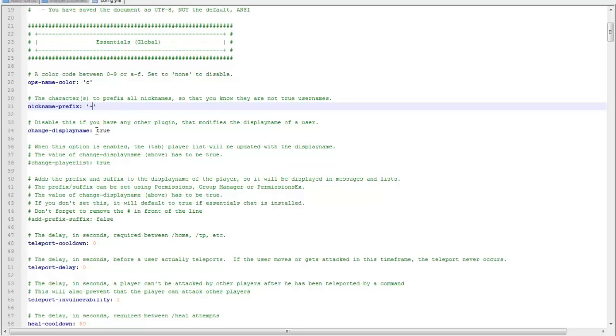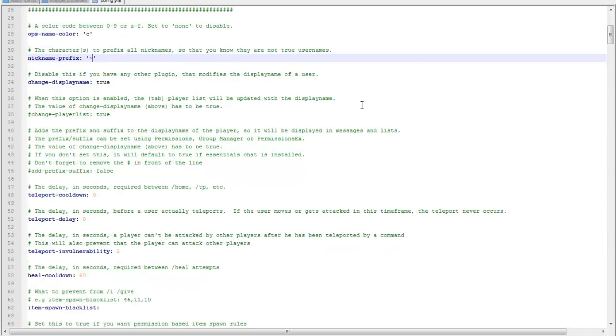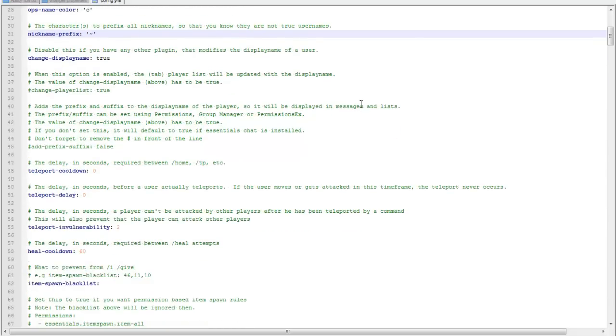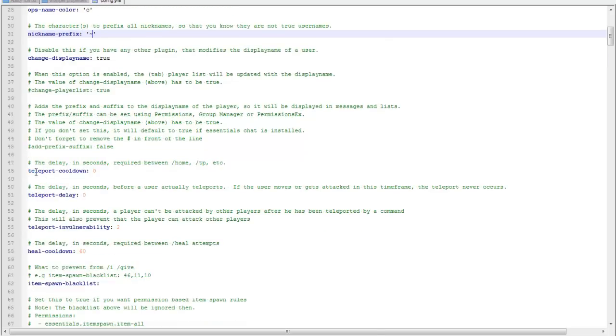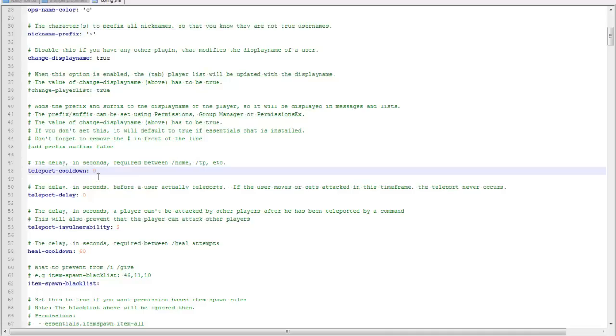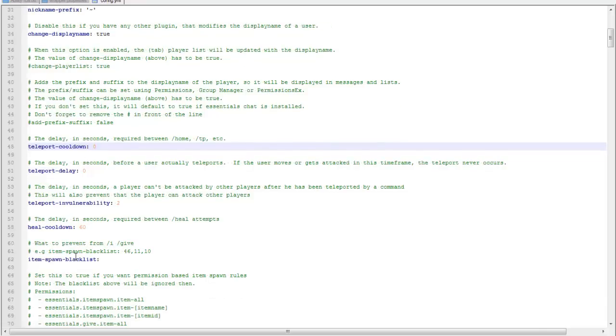You can set if you want to allow people to change your name, basically. Teleport cooldown, in this plugin you're allowed to teleport. Like it says here, you can do slash home after you set a home, slash tp, and that'll allow, so like if you teleported, if you teleport to one place, you have to wait a couple seconds before you teleport to another place.